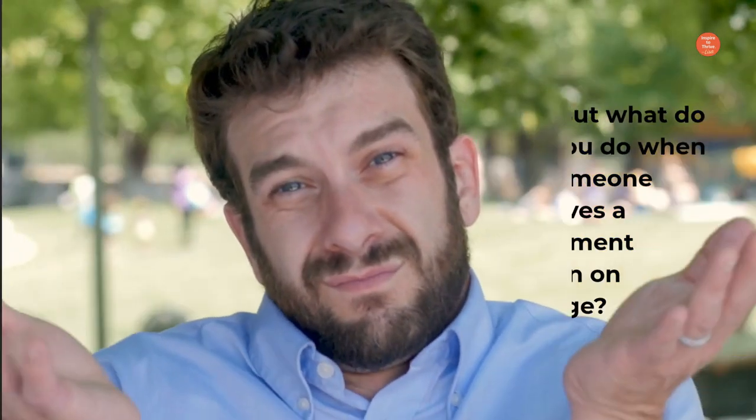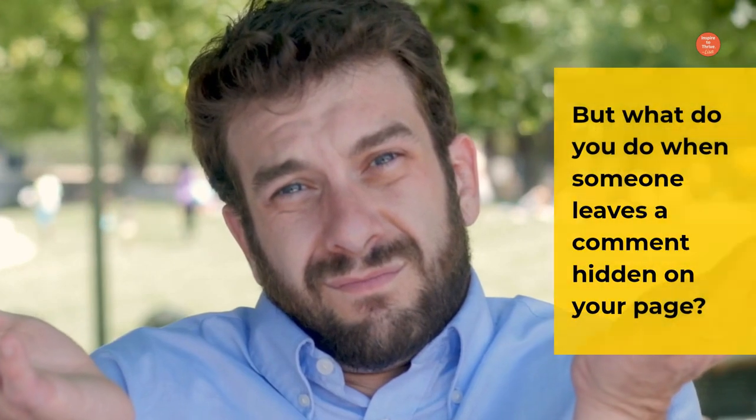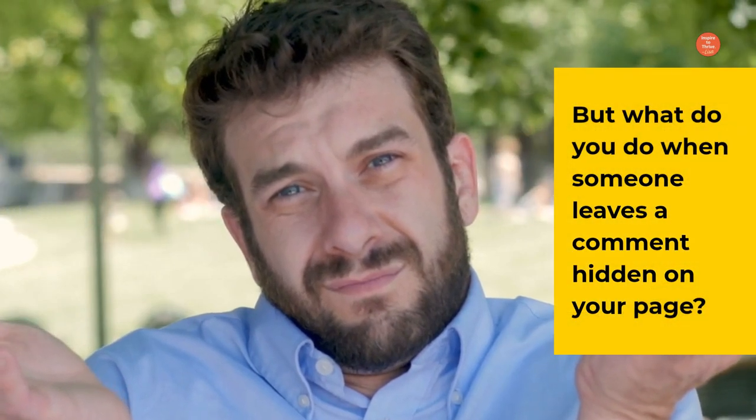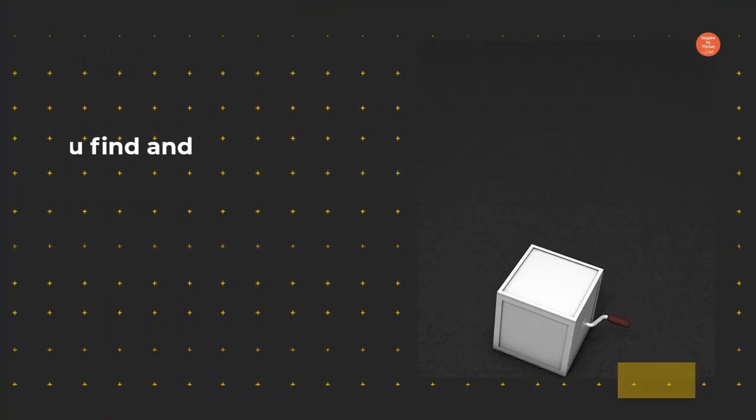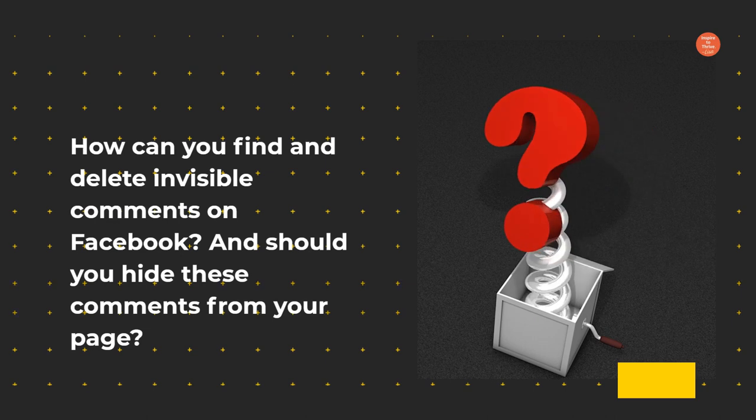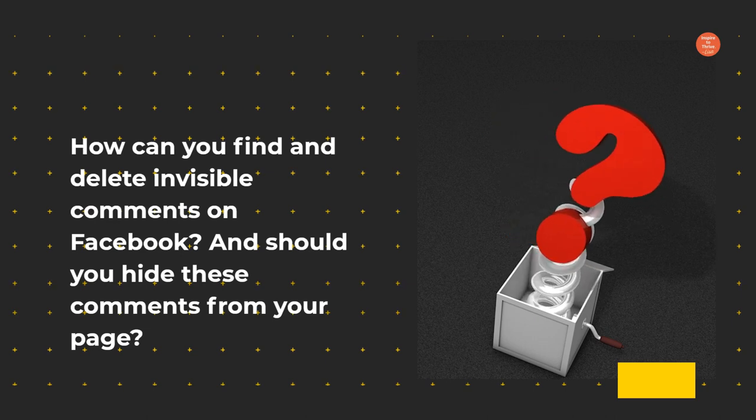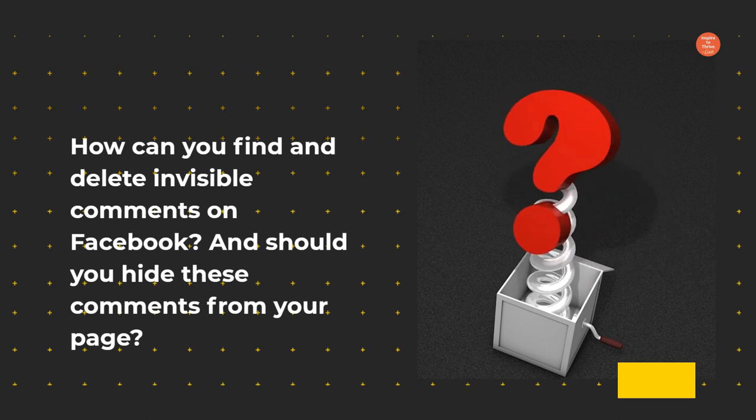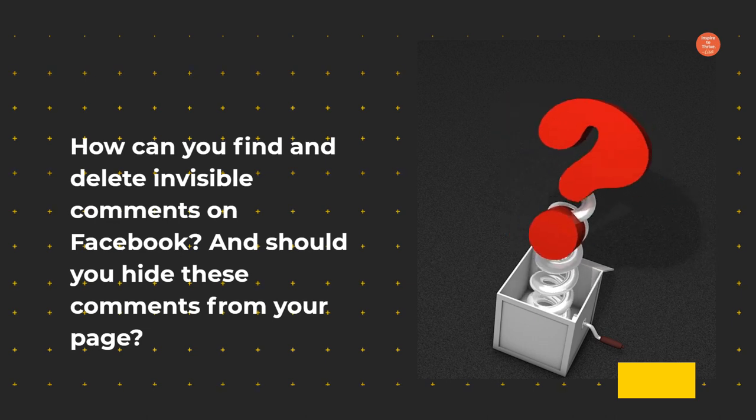But what do you do when someone leaves a comment hidden on your page? How can you find and delete invisible comments on Facebook? And should you hide these comments from your page?